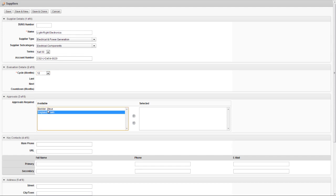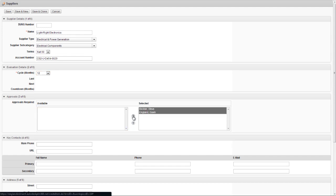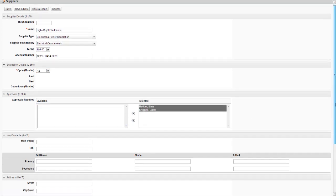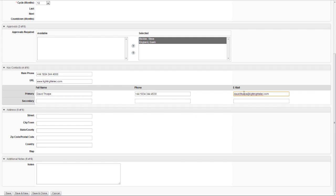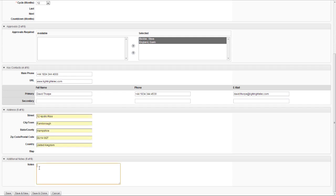We then define who will be responsible for approving the supplier every time they're re-evaluated. In this case, there are two different people who need to approve them before they can become a certified supplier to our organization. We then add further contact details and an address, and there's scope to add further notes if necessary before we save the record.